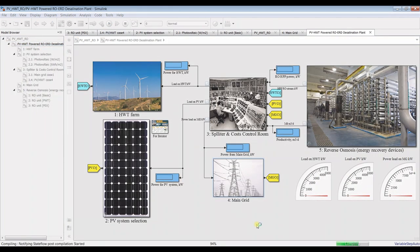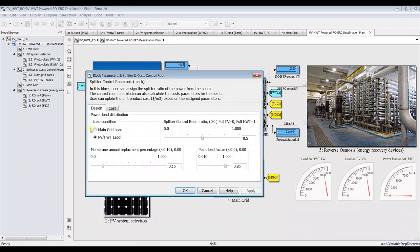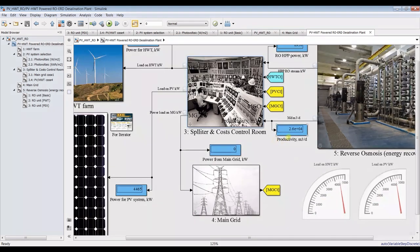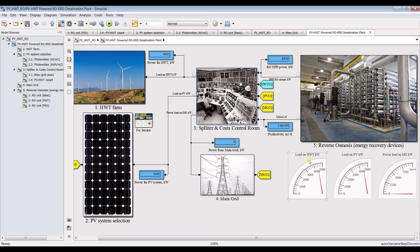Let's hit run and see. Working on photovoltaic — as you can see, the load is divided equally. The productivity is 2.6 thousand meter cube per day and the total power needed is about 8,000 kilowatts. We are going to divide the 8,000 equally between photovoltaic and horizontal wind turbine. This is the load on horizontal wind turbine and the load on photovoltaics, as you can see.